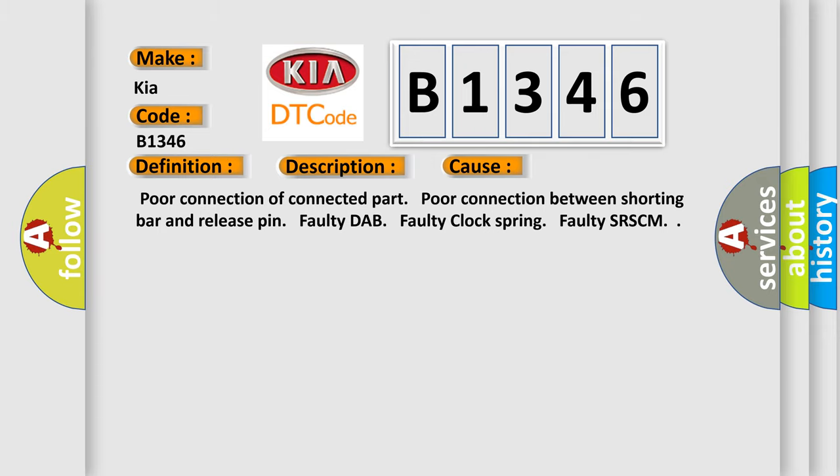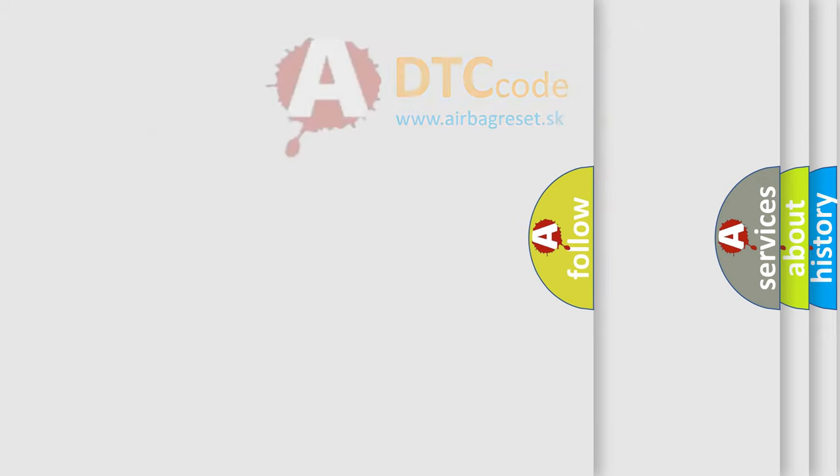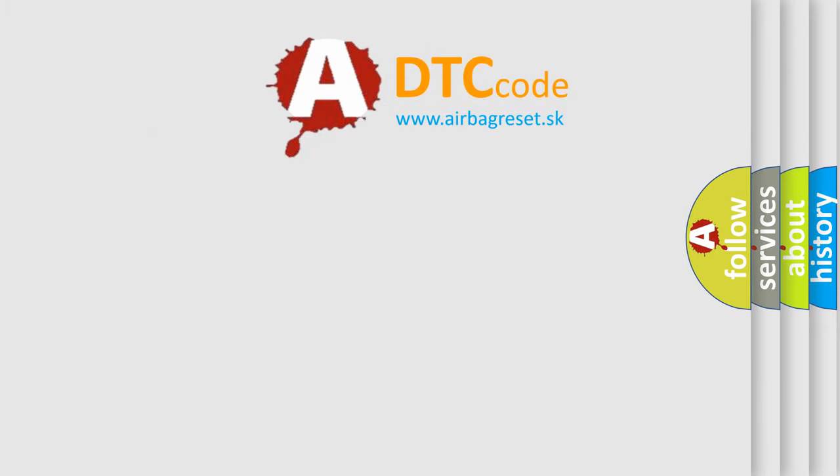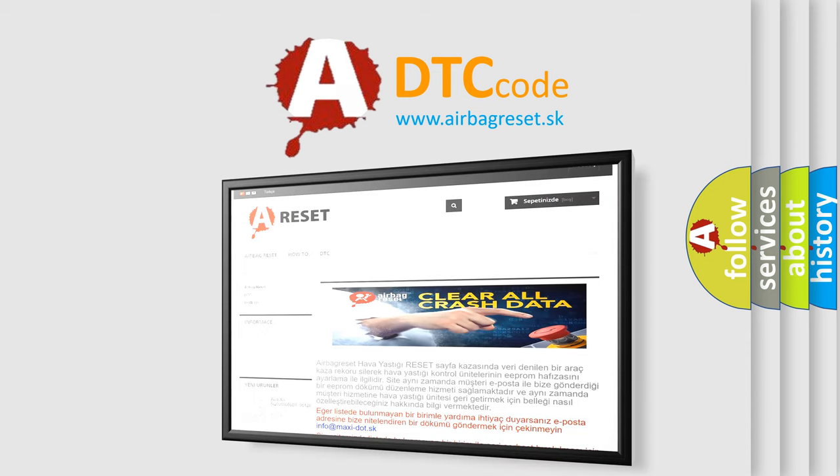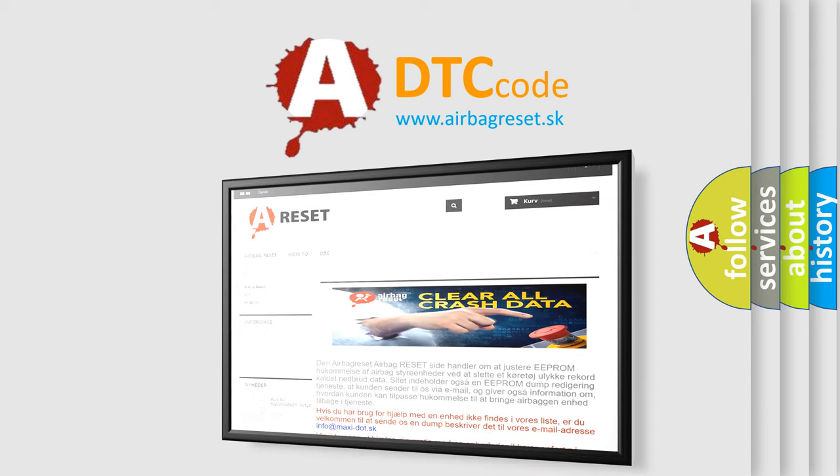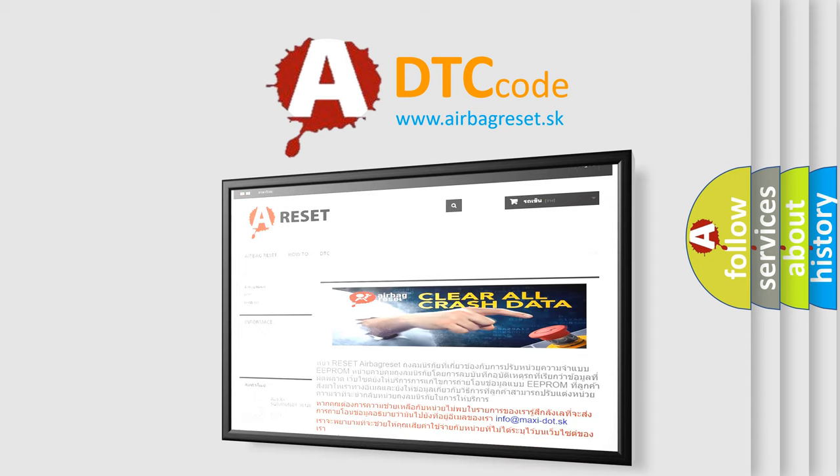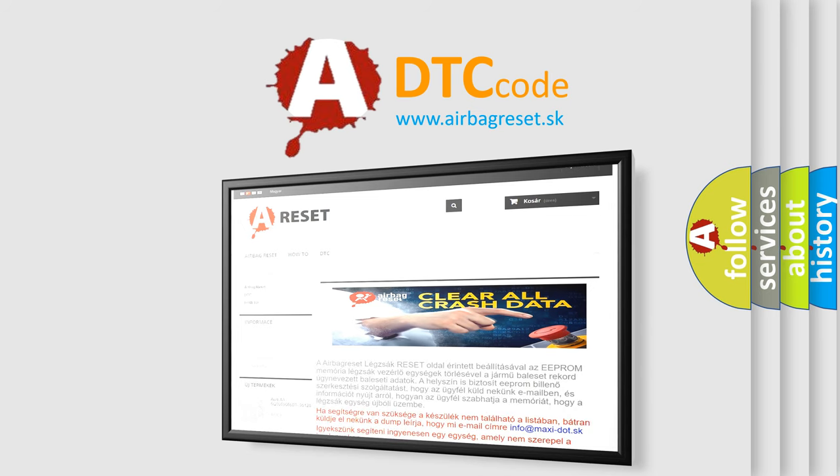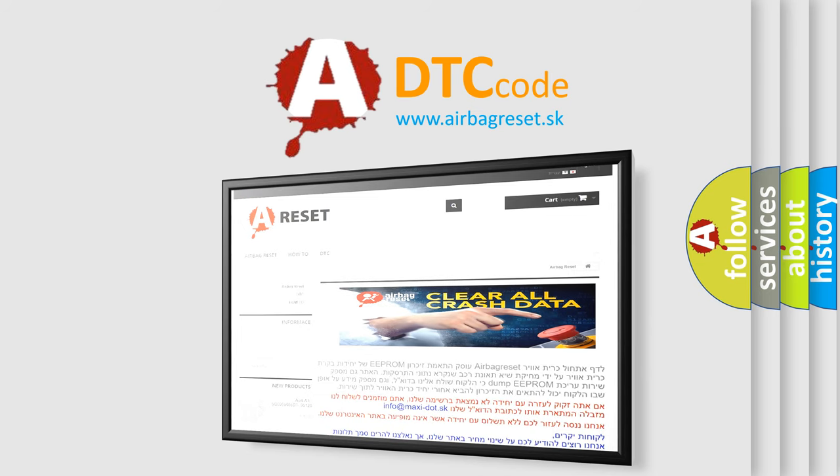The Airbag Reset website aims to provide information in 52 languages. Thank you for your attention and stay tuned for the next video.